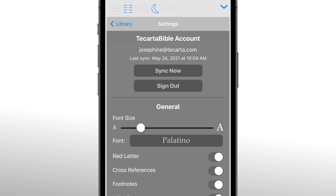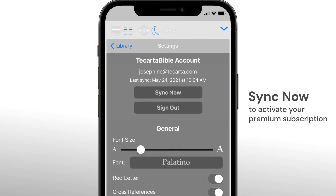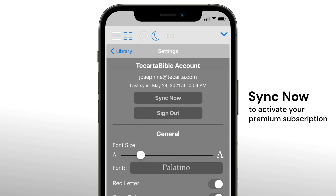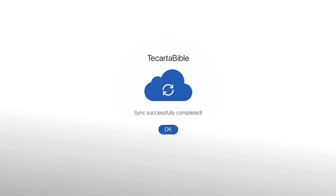After you've signed in, go ahead and tap sync now. This will update your account and activate your premium subscription.